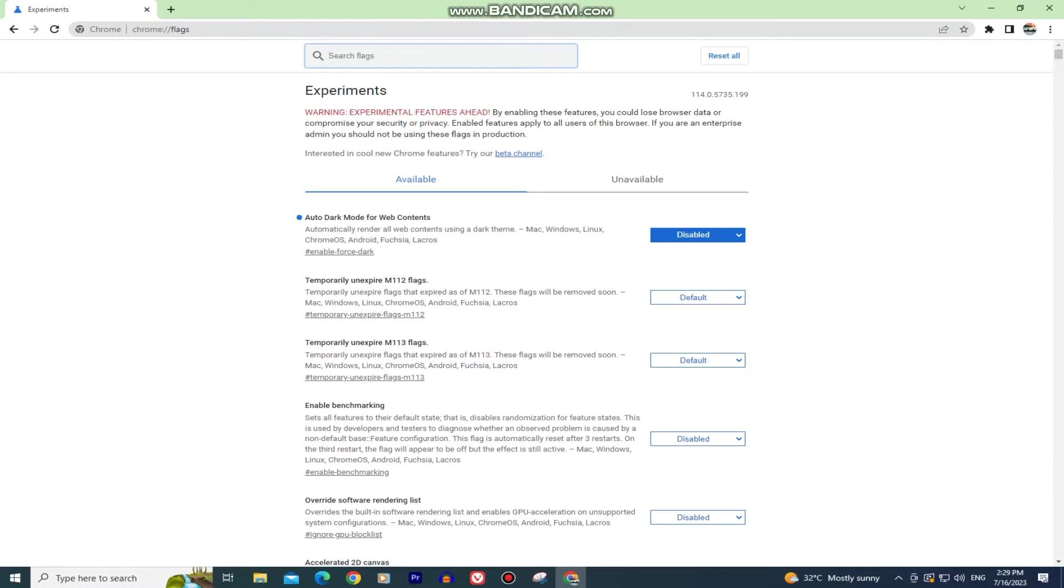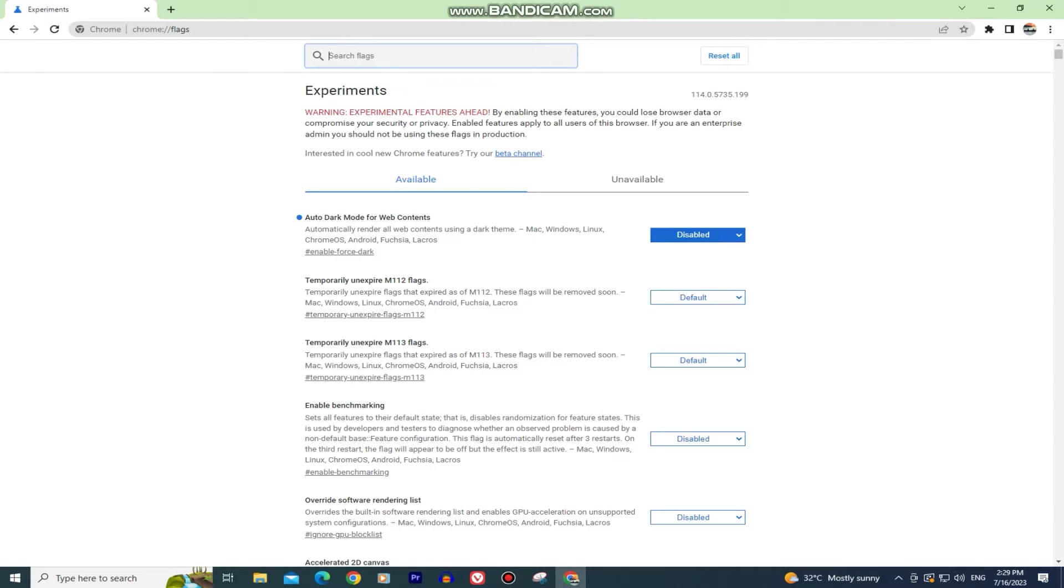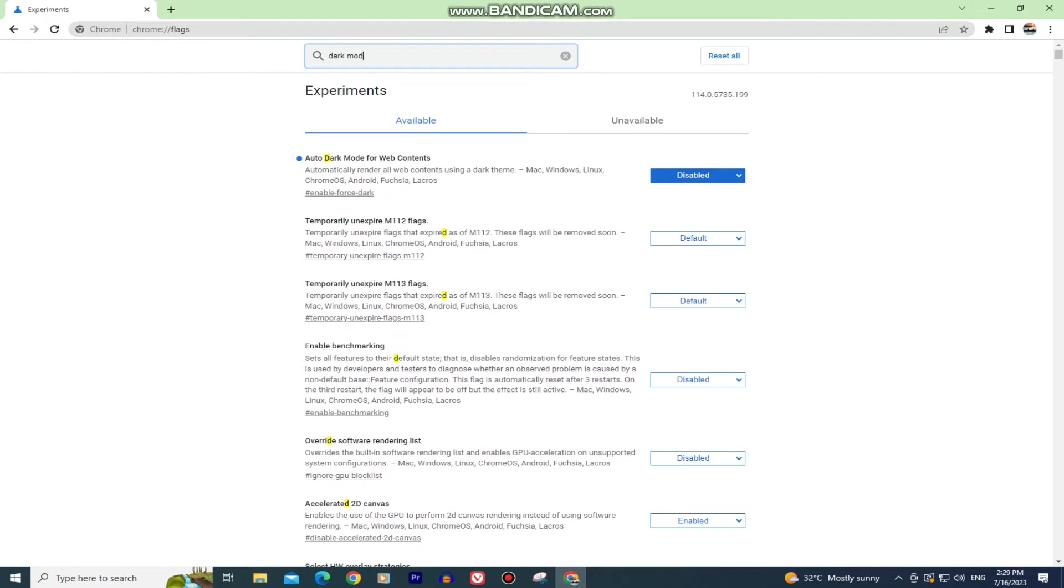When you do, you'll get to this page in Google Chrome and you'll see this search bar that says search flags. You want to type dark mode in it.